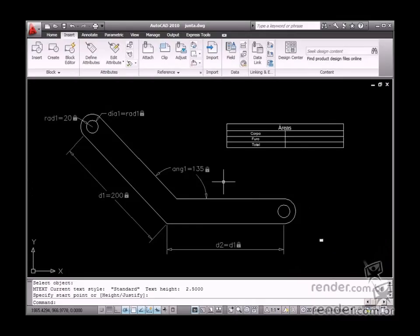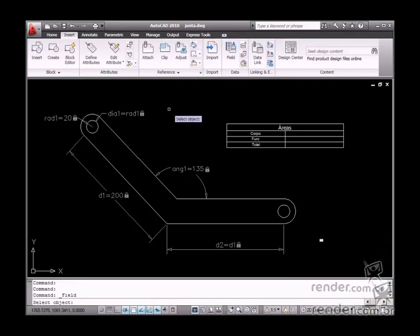You have to select the desired entity to extract the object area and select the area option from the property list.